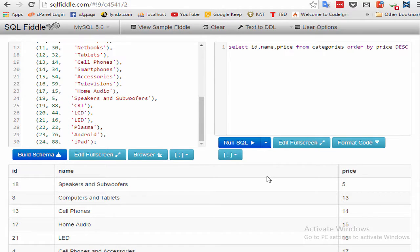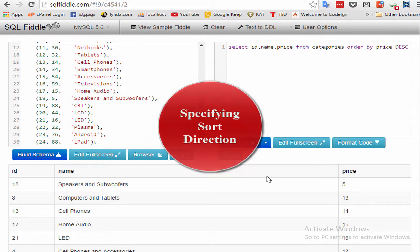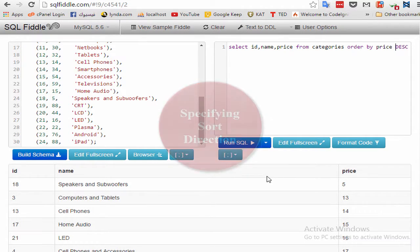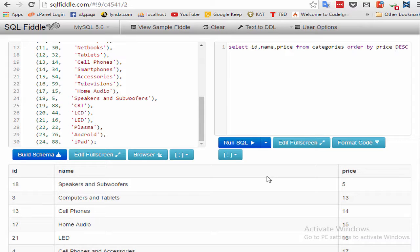Step 3: specifying sort direction. Data sorting is not limited to ascending sort orders, which is from A to Z. This is the default sort order.